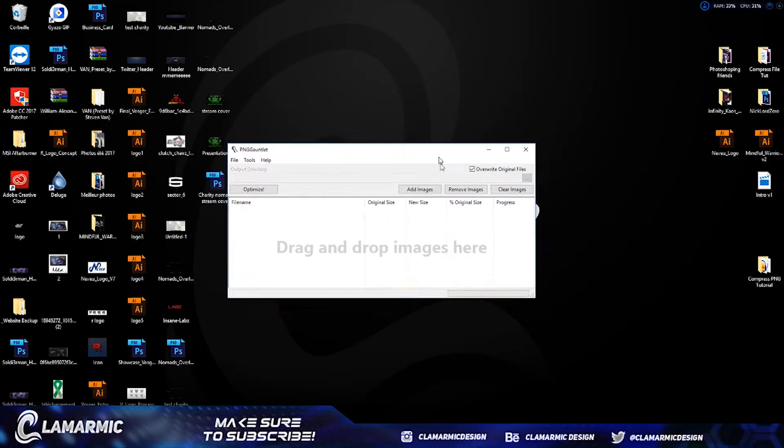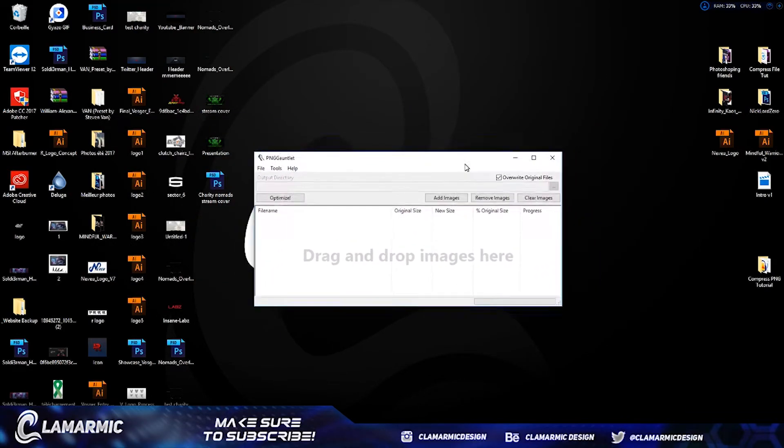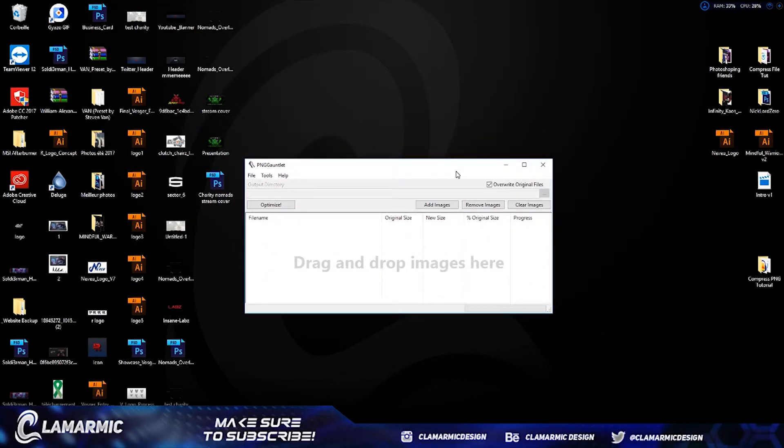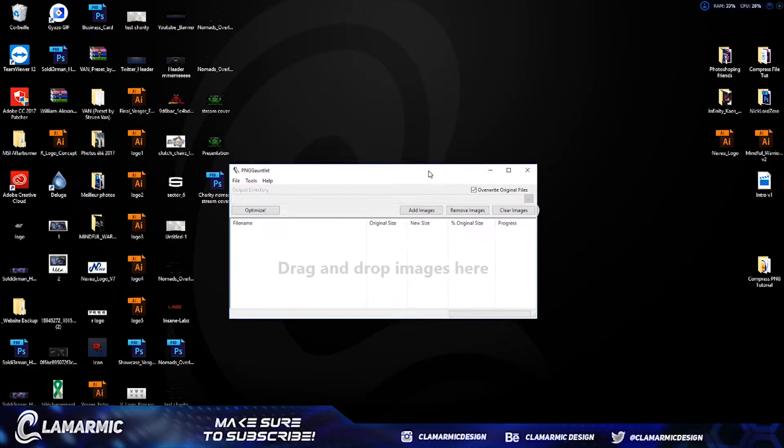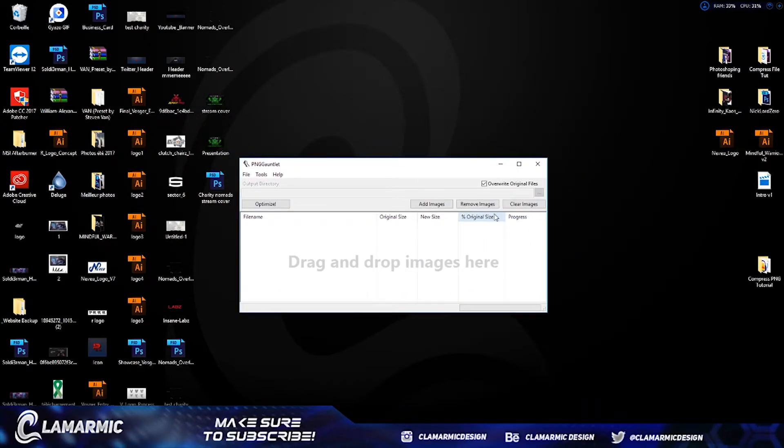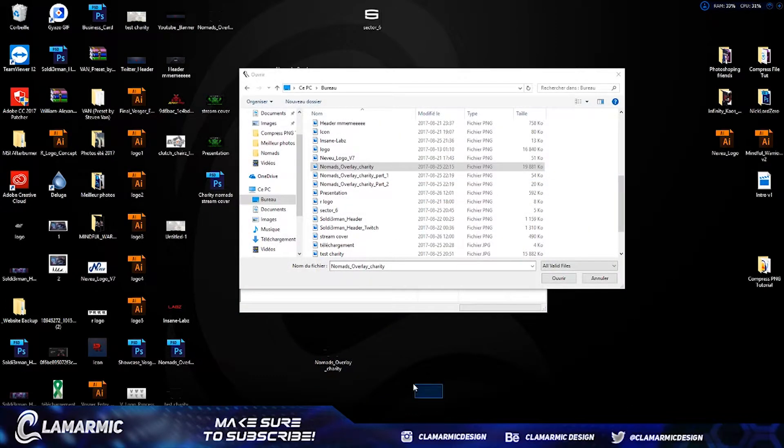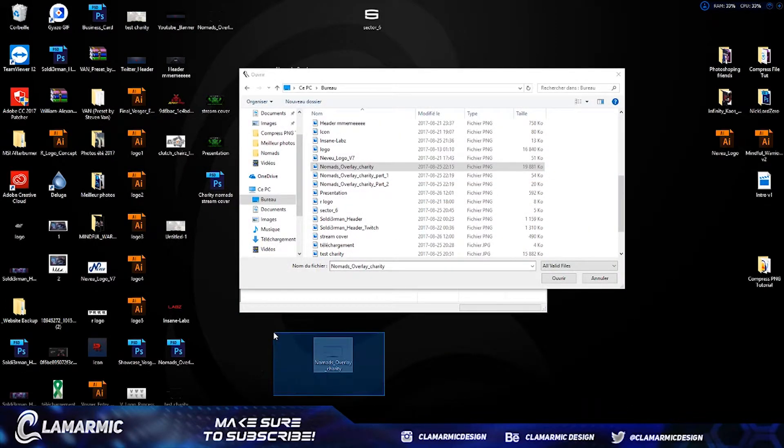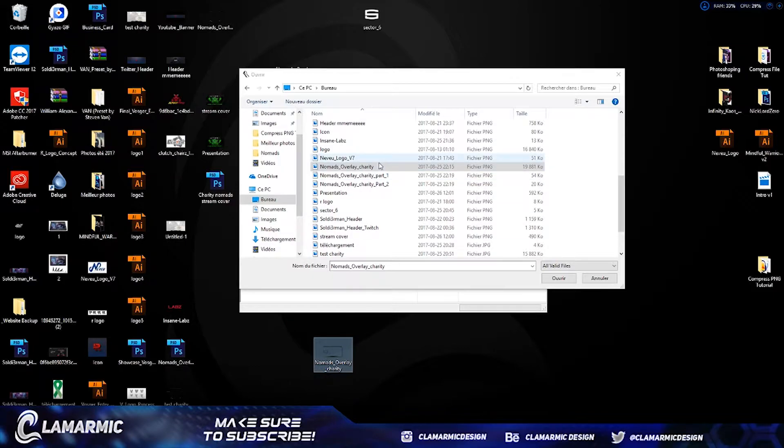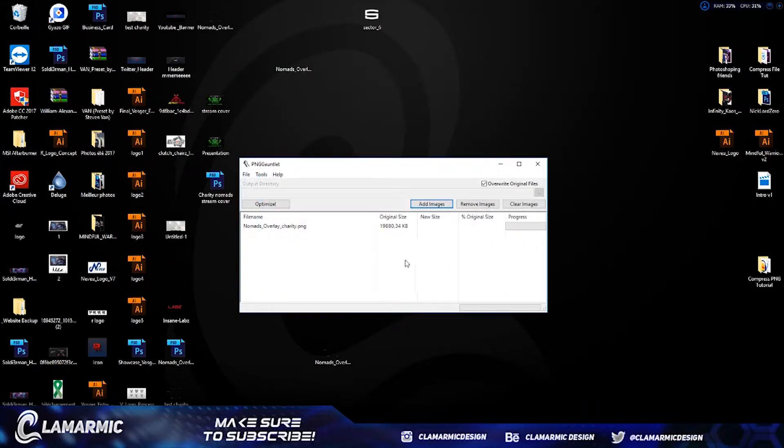To actually do anything here, it basically explains with the buttons. What you want to do is add images. Suppose that I wanted to - it's 20 megabytes here. So I just do open and then you're going to see a progress.